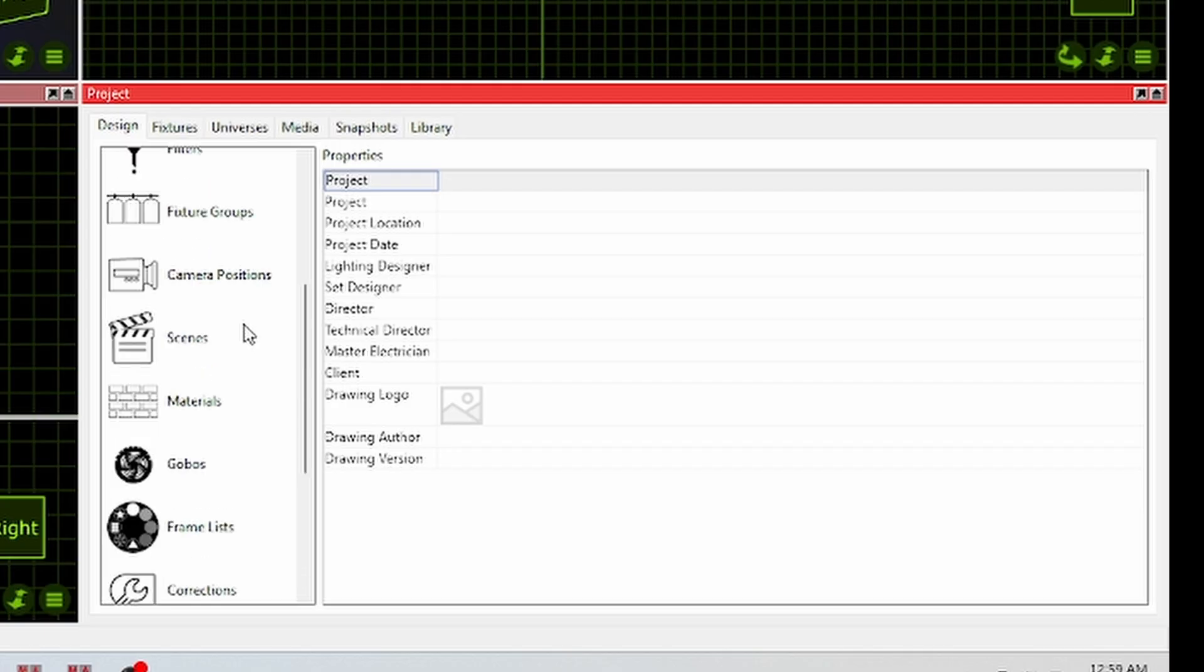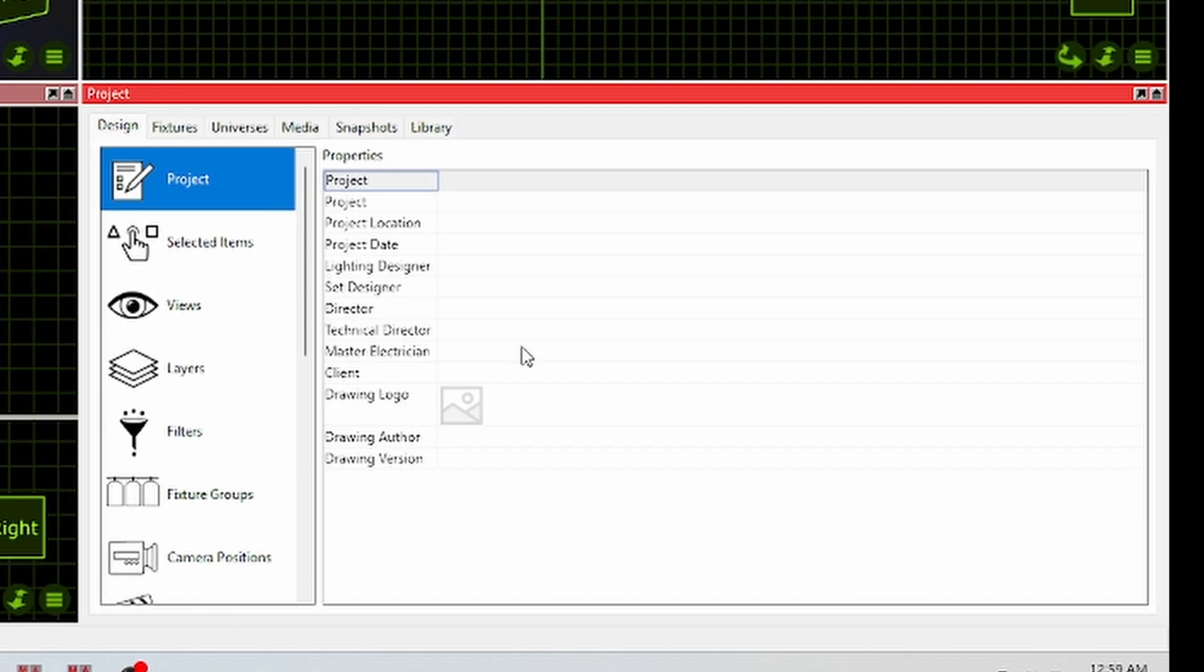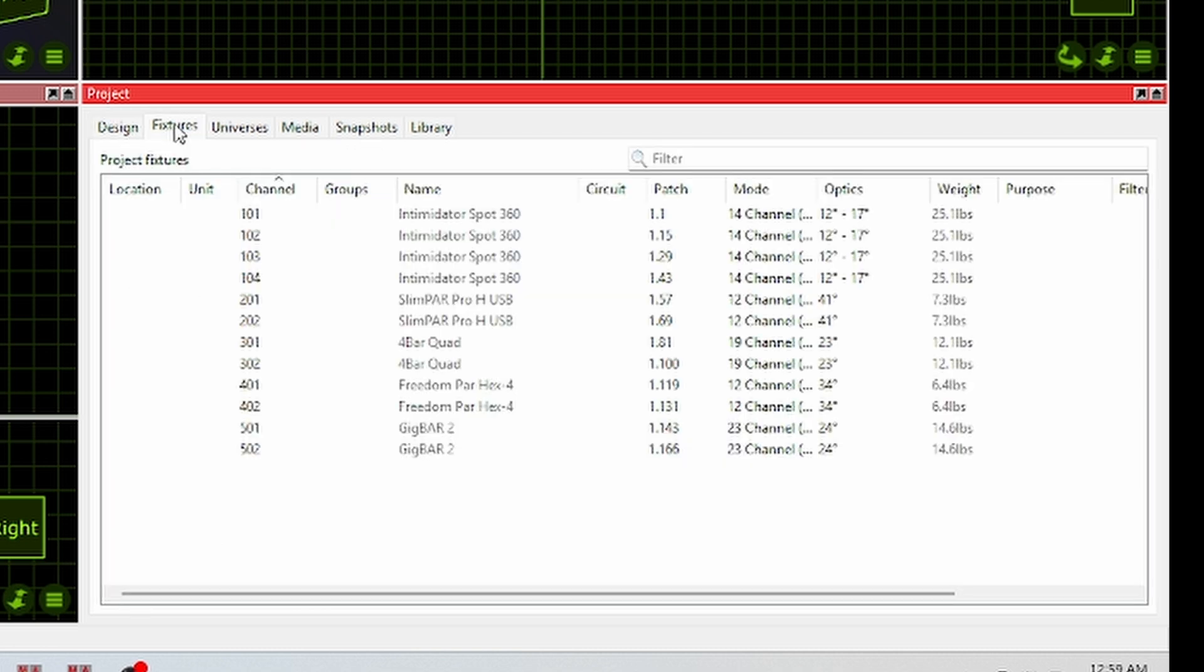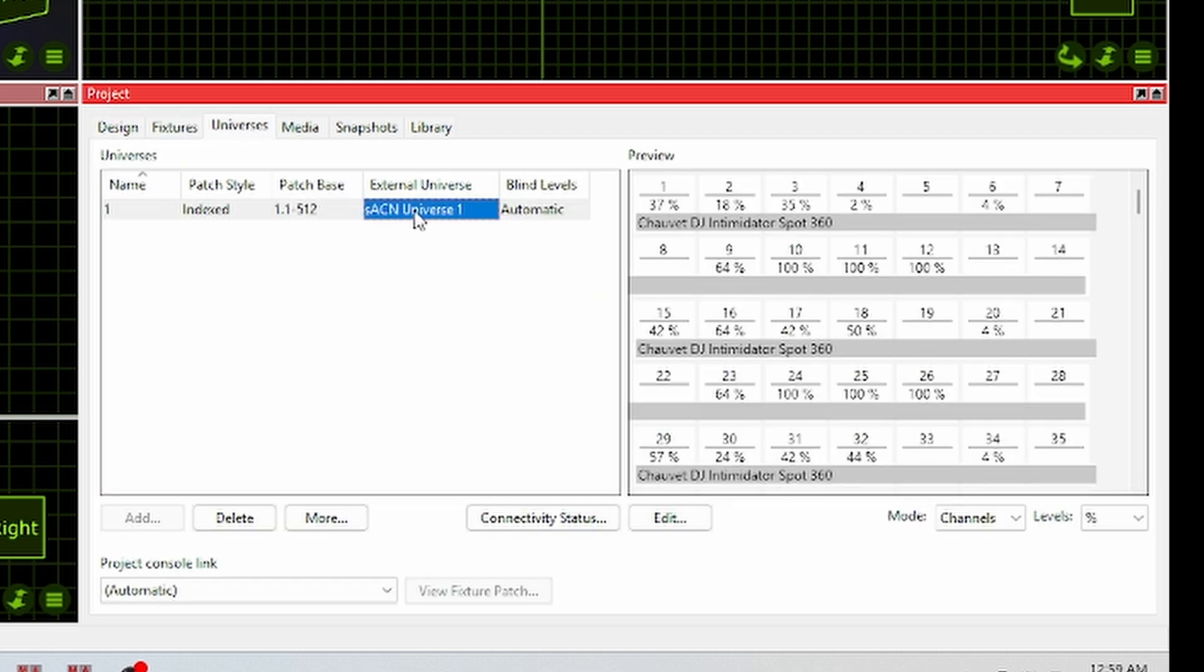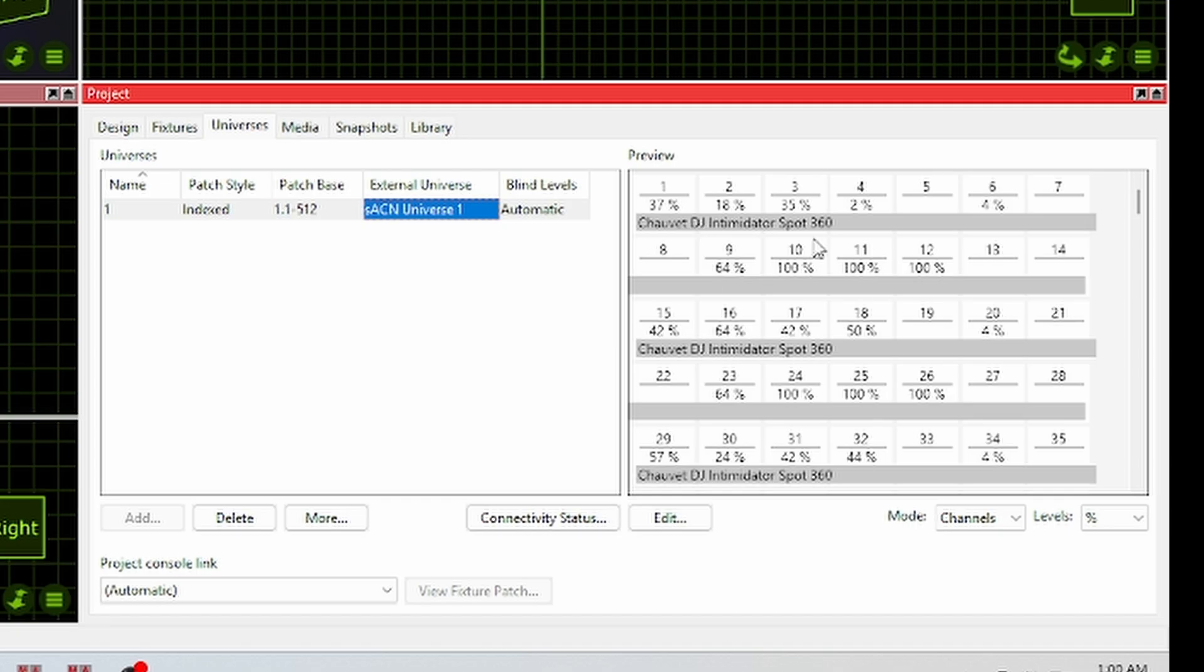So if we come over to the project window here, this is where you're going to be doing everything. You've got your design tab, fixtures tab where you patch in your fixtures, universes tab where you can connect to your console, either being Wi-Fi or hardwired, you can patch directly in and then work off the console and it updates here in real time.